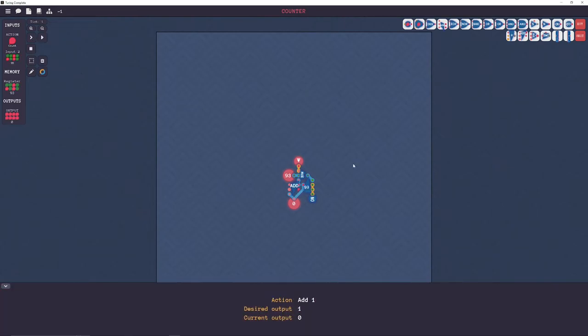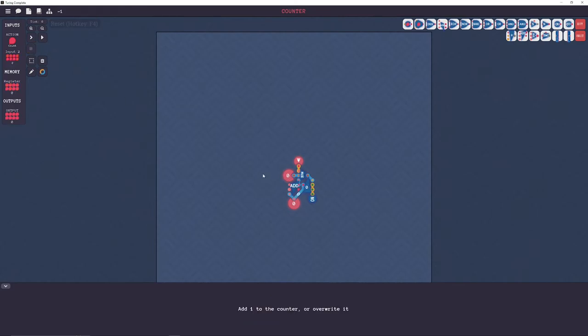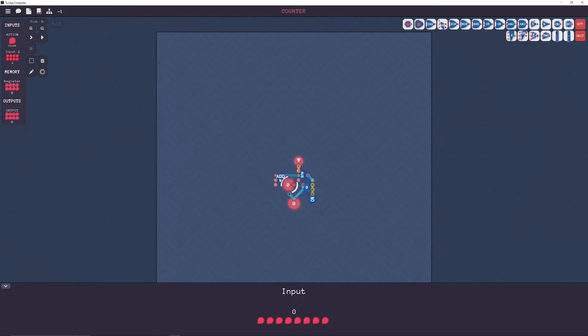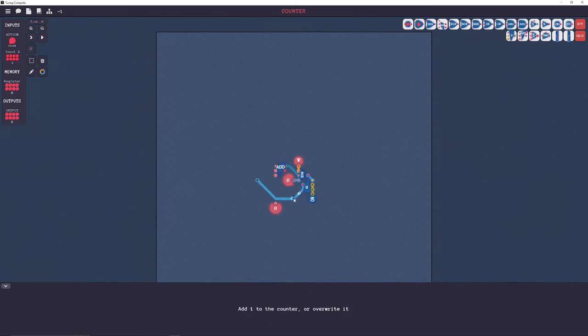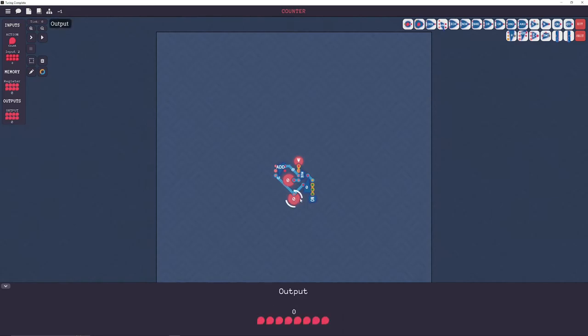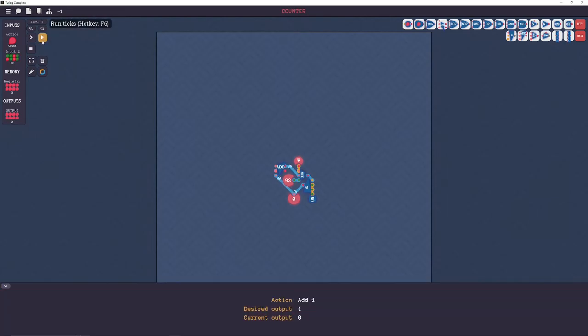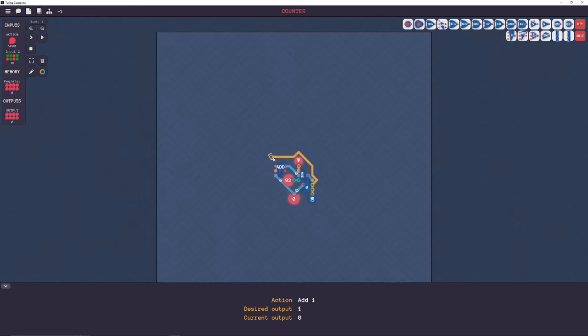I might just have this backwards. Register is going to the output which goes to the add goes to the muxer goes to the register. No. Oh I don't have, I don't have a one going into the adder. Let me just wrap it around. There we go.